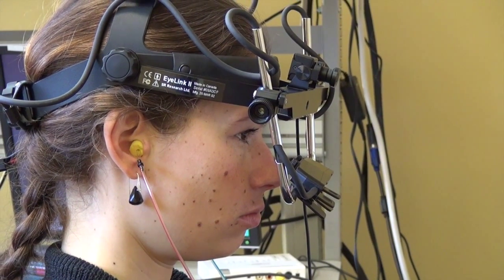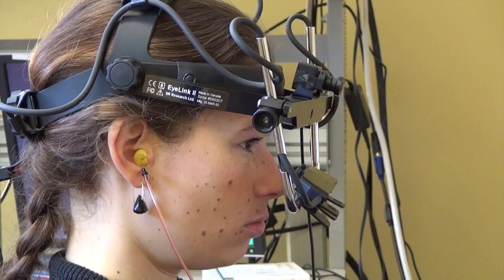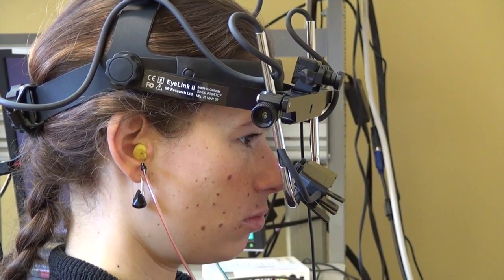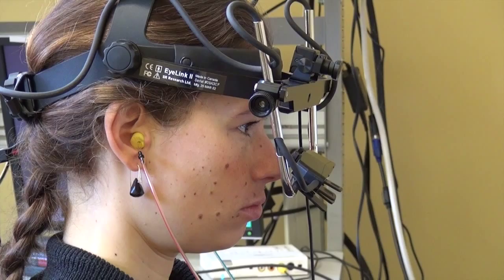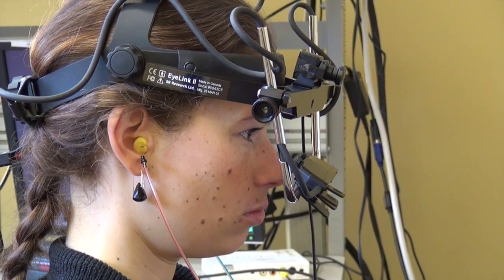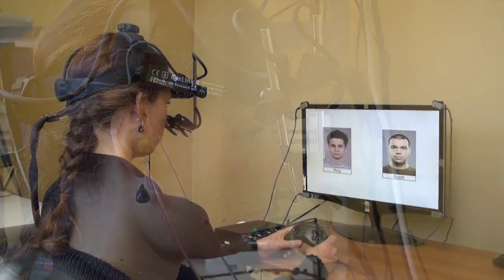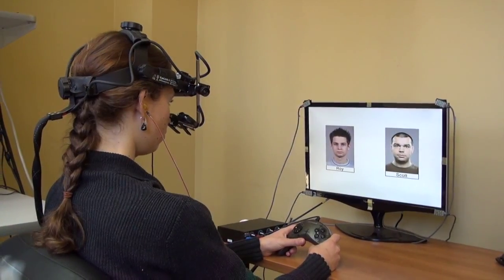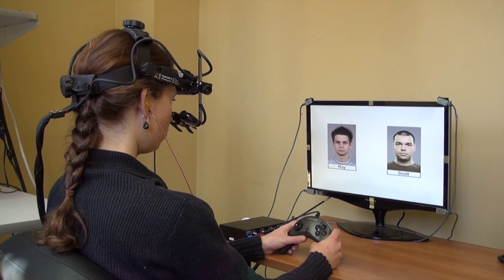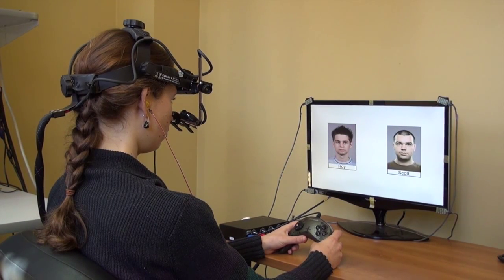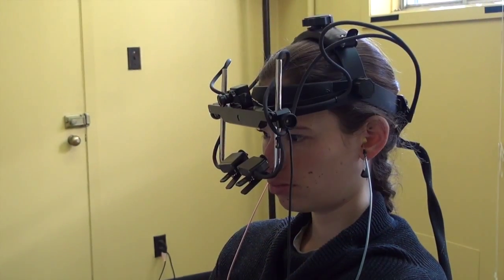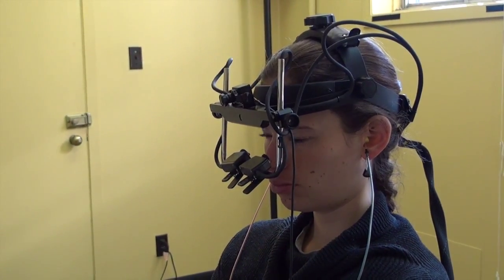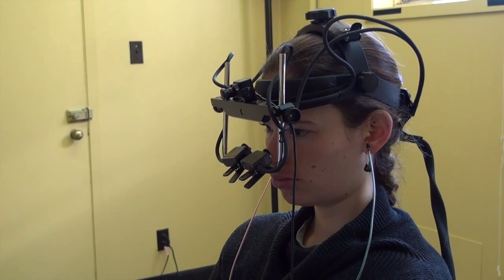The eye tracker is an experimental apparatus that uses head-mounted cameras to track participants' pupils in order to record the location and duration of gaze fixations on a display. The eye tracker cameras sample the position of the eyes as often as every two milliseconds, enabling researchers to study online or real-time processing of text, visual, and auditory stimuli.